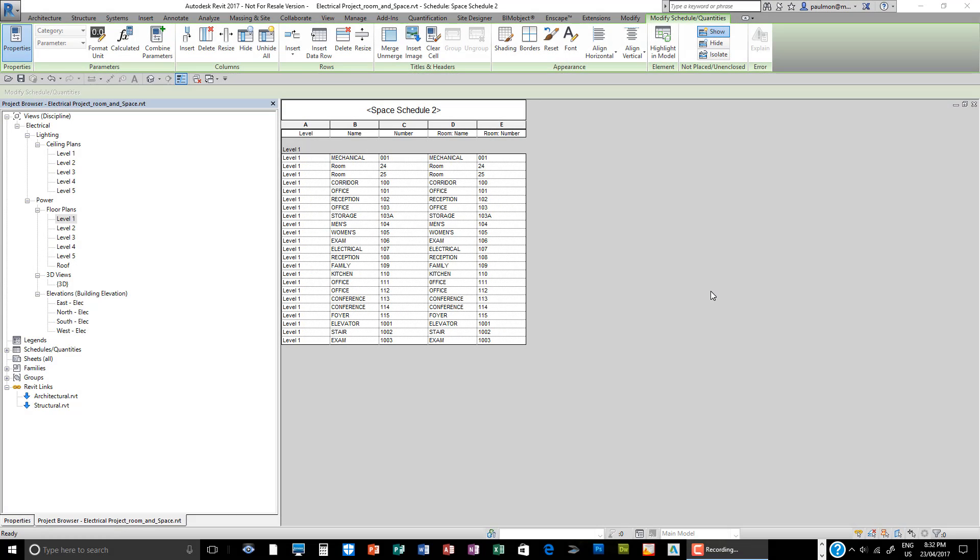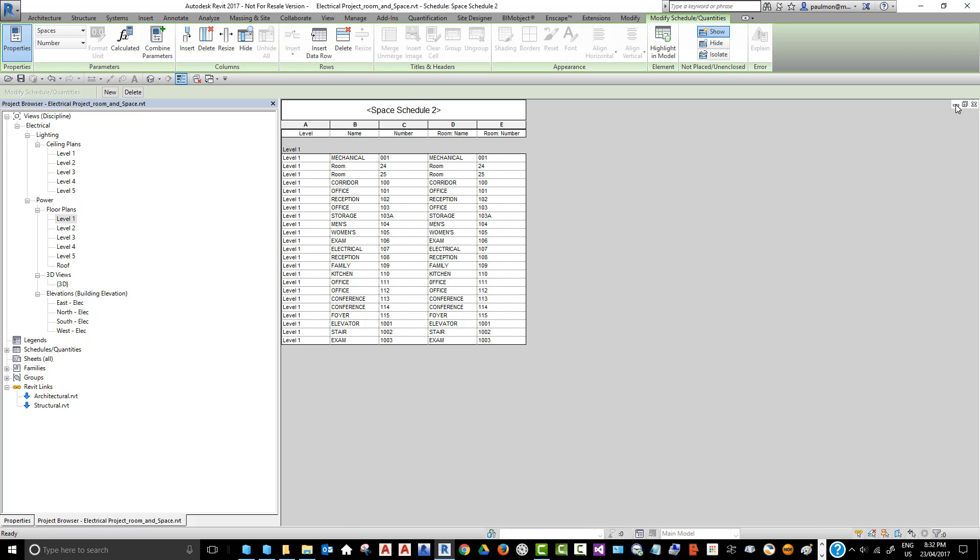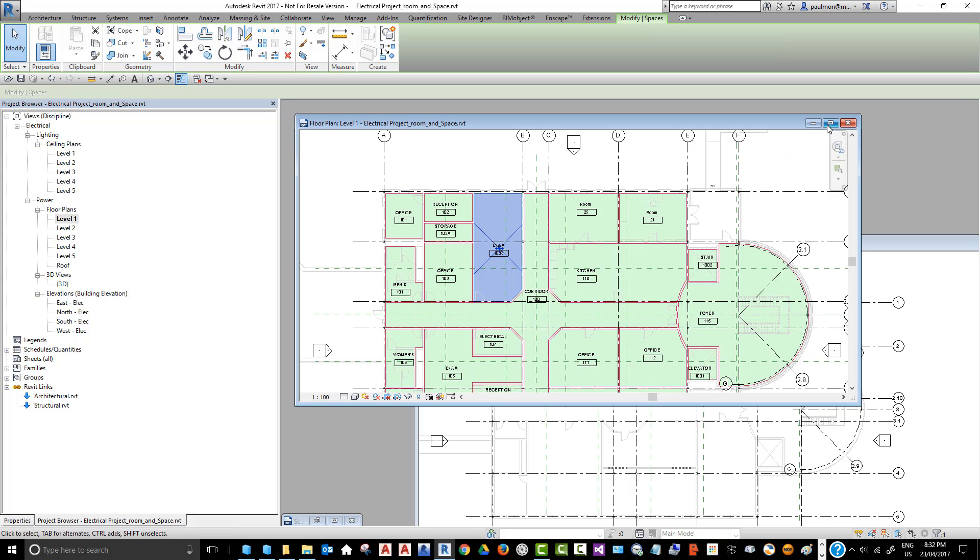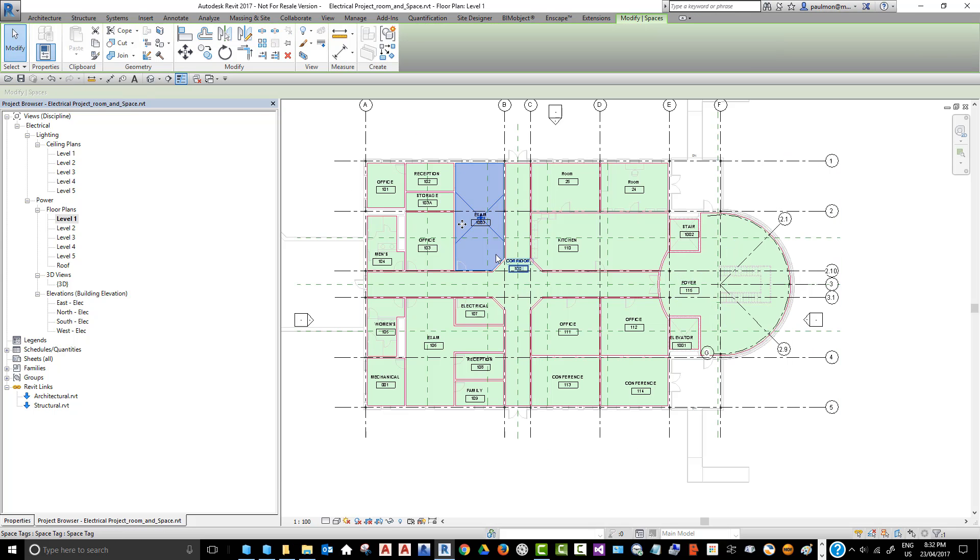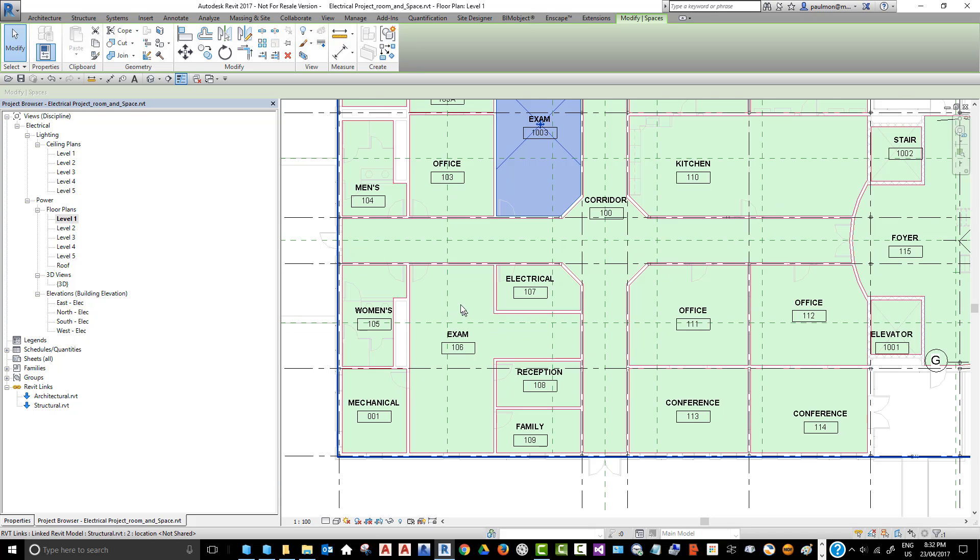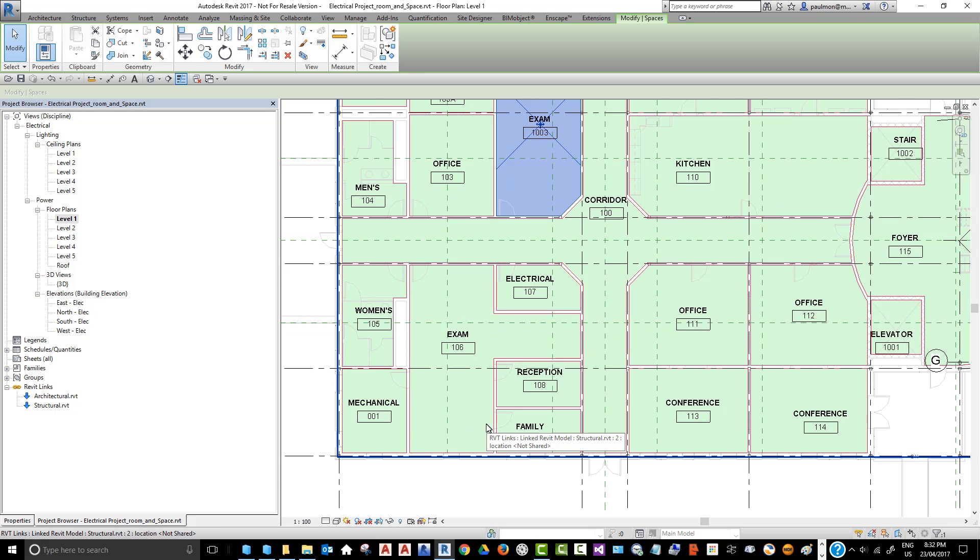Once you finish synchronizing the space information with the room information, when you close the schedule view and go back to the plan view, you'll see that the label will show exactly what you have updated.